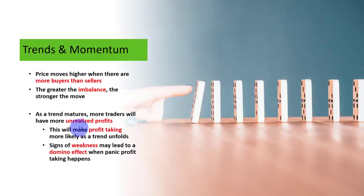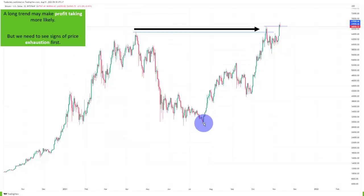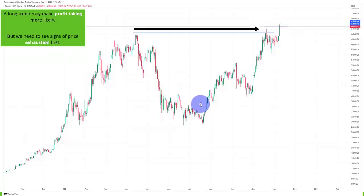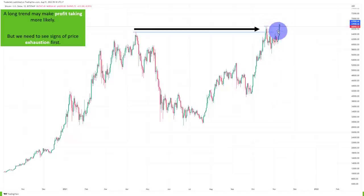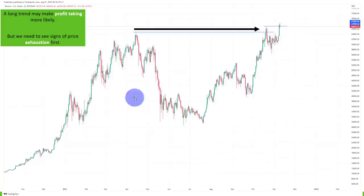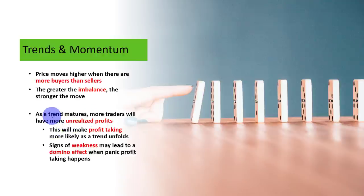The higher the market goes, the higher the amount of unrealized profits. It's very important to understand — you're not only looking at abstract candles. There are people, investors, governments, central banks, and banks buying and selling assets. So there's way more going on than just a candle on your chart. As a trend matures and keeps going, the more unrealized profits there are, the more profit taking becomes likely.